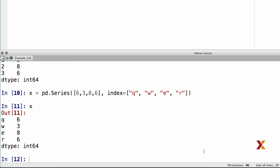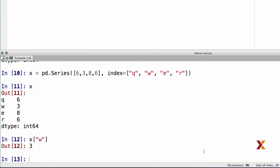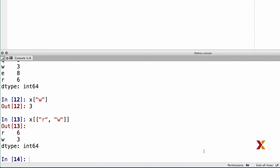You can use the index to specify values or a set of values. For example, if we wanted to look at the value that corresponds to w, we use this type of syntax, which resembles the way we use NumPy. If we would like to have multiple entries, we construct a list, and inside the list we enter the entries we are interested in. Perhaps we'd like to know the values of entries that correspond to index r and w, and here Python gives us the relevant output.